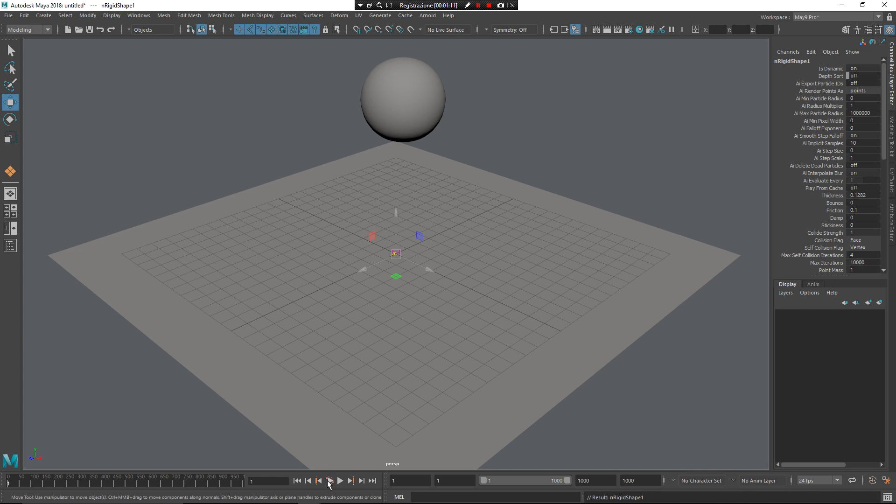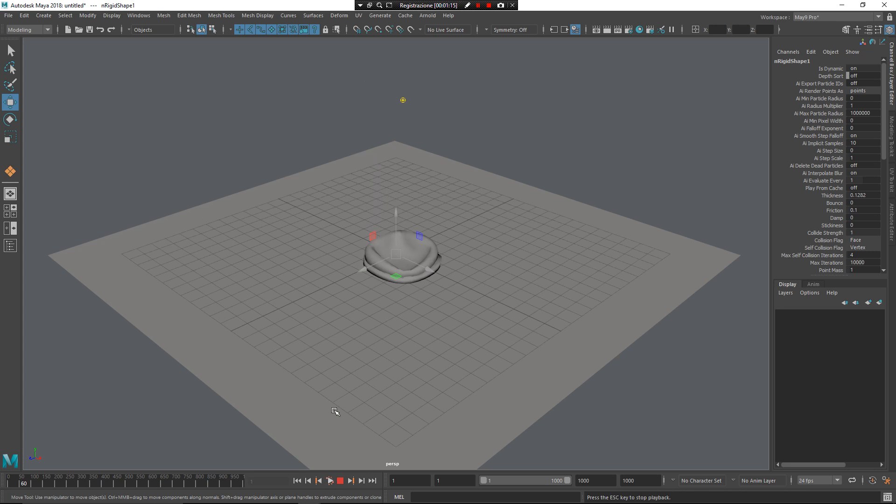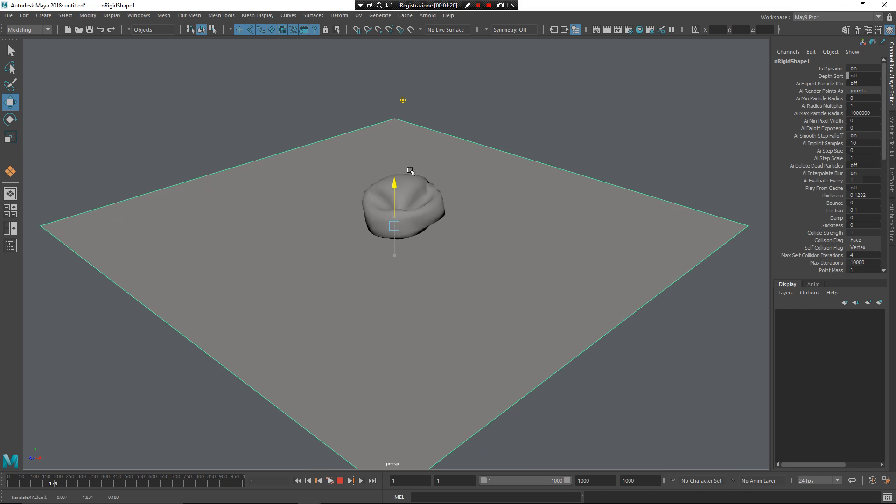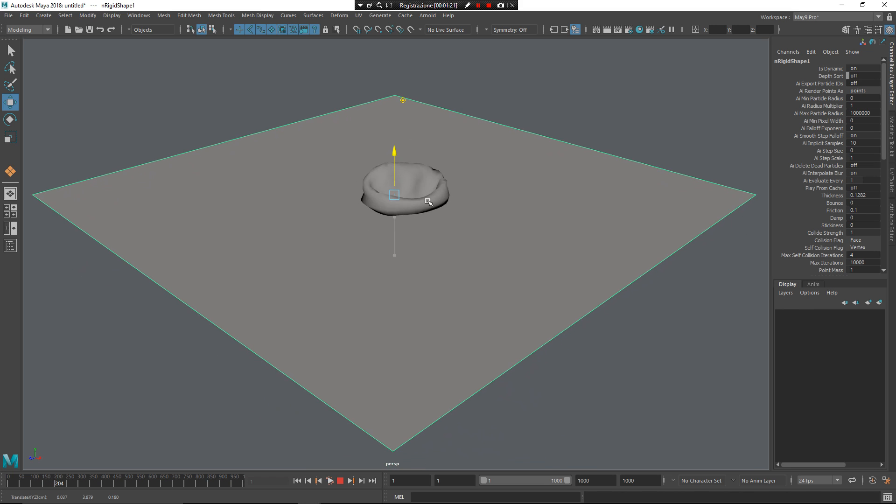When I press this button here, I have my interactive playback. The difference is, if I select my plane for example and move it up, as you can see, my simulation follows it.